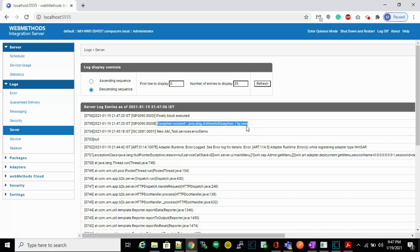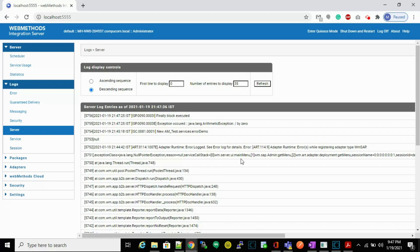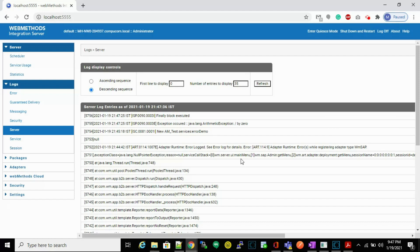Arithmetic exception divide by zero and finally block is also executed. So this way we can handle errors by using try-catch-finally. And if you have any doubt or any query, then please do let me know in the comment section. And if you like the video, then please do like, share, and subscribe. Thank you.